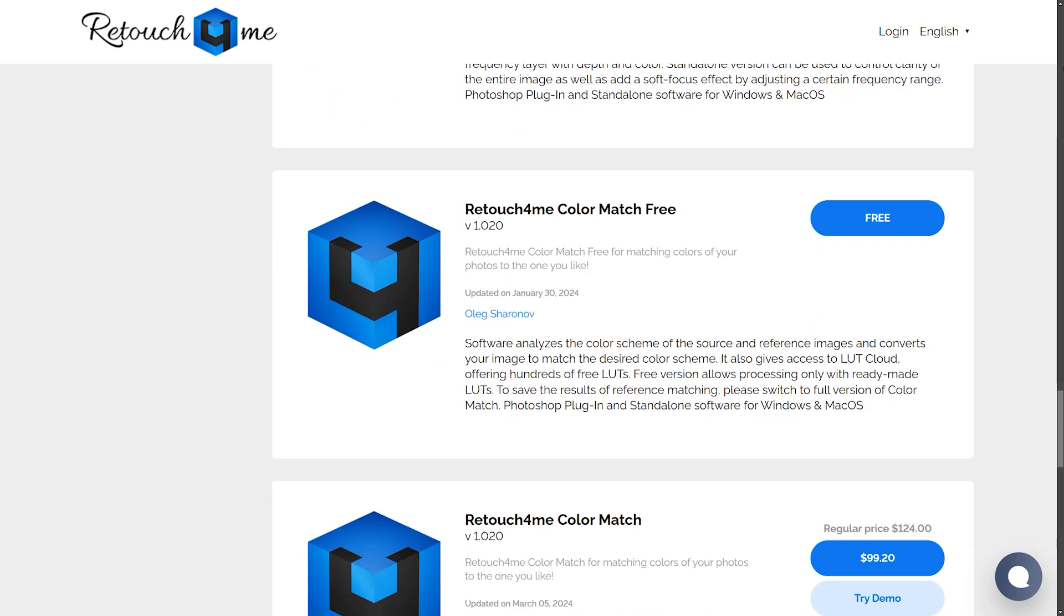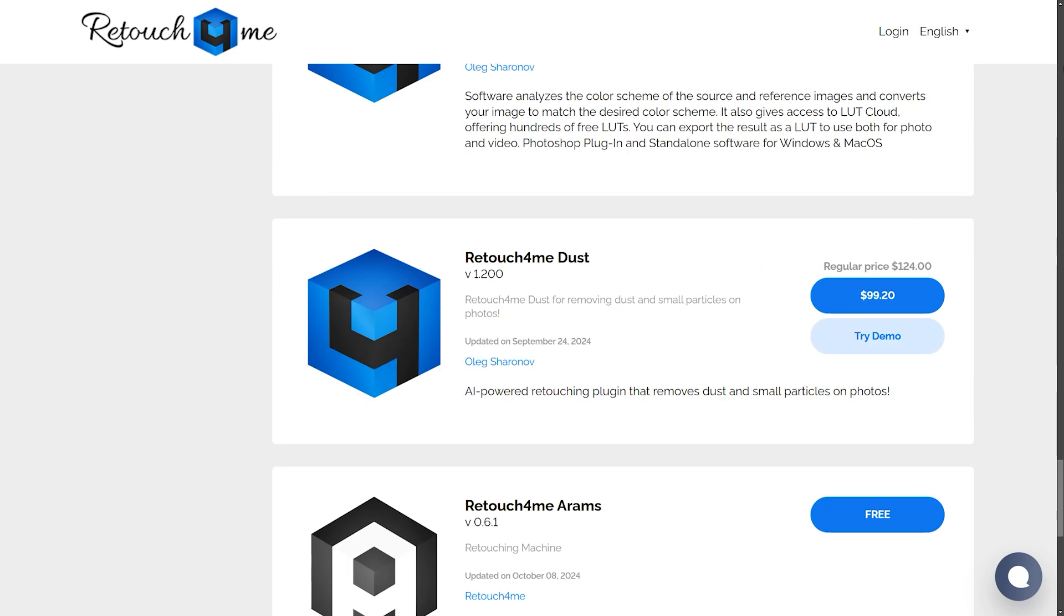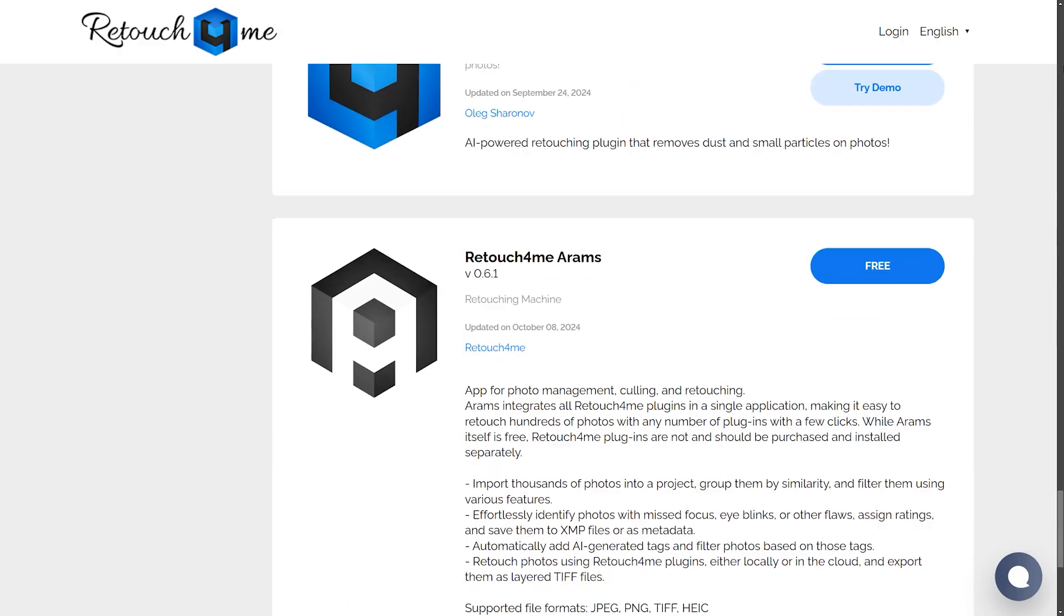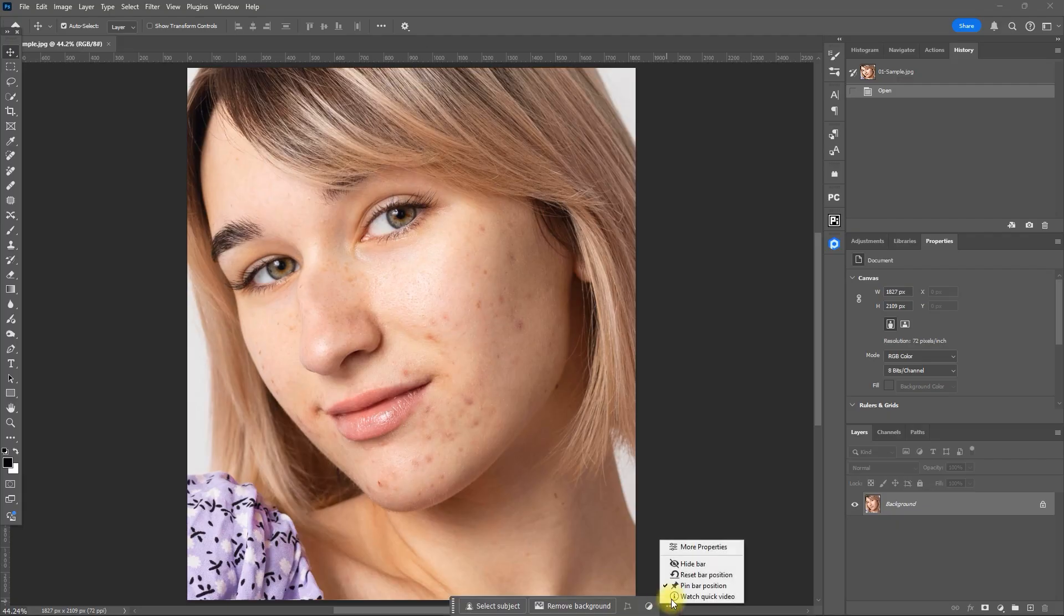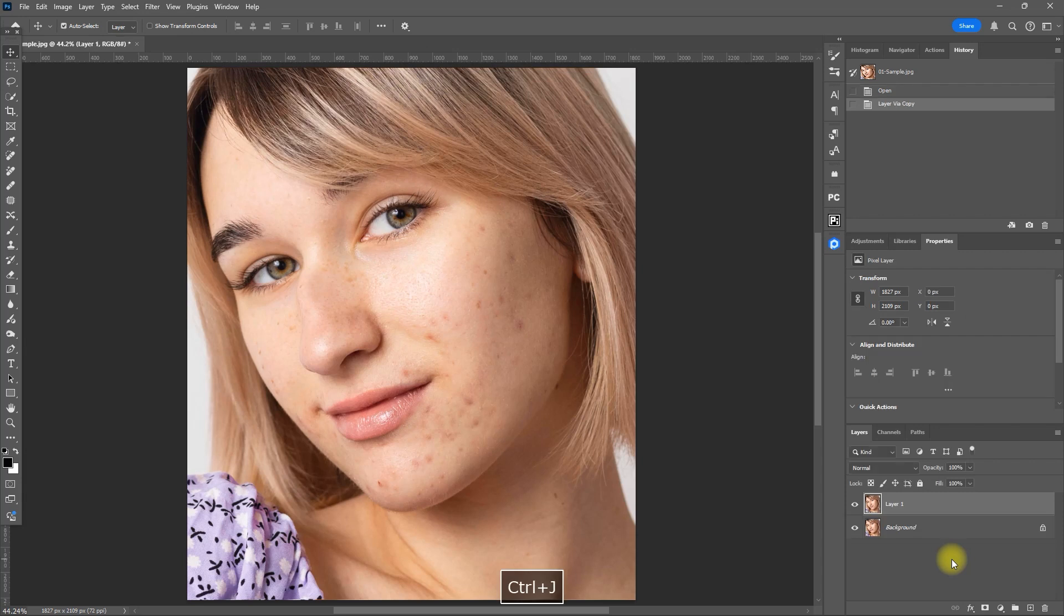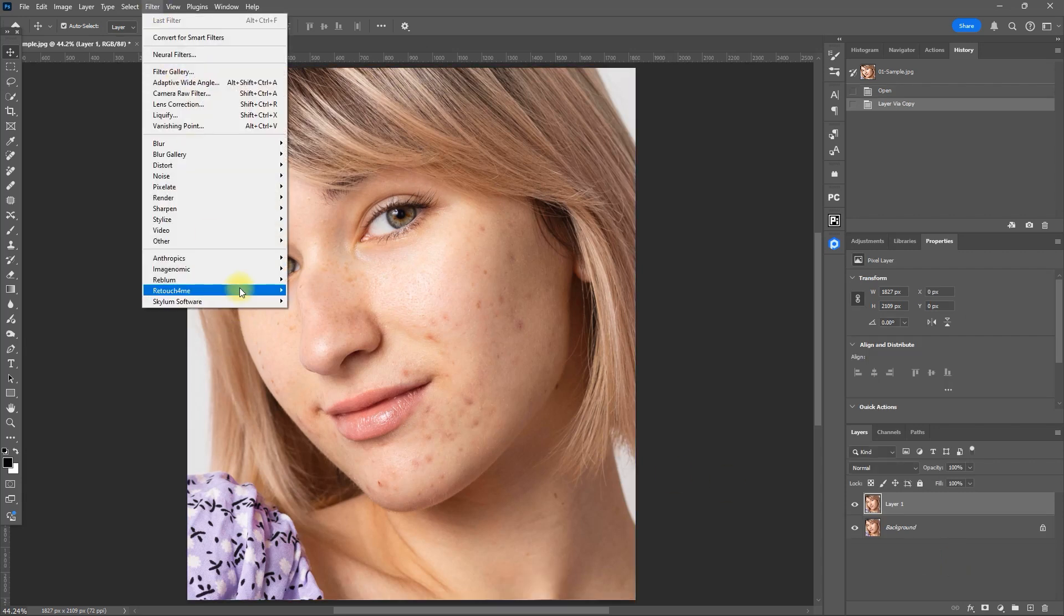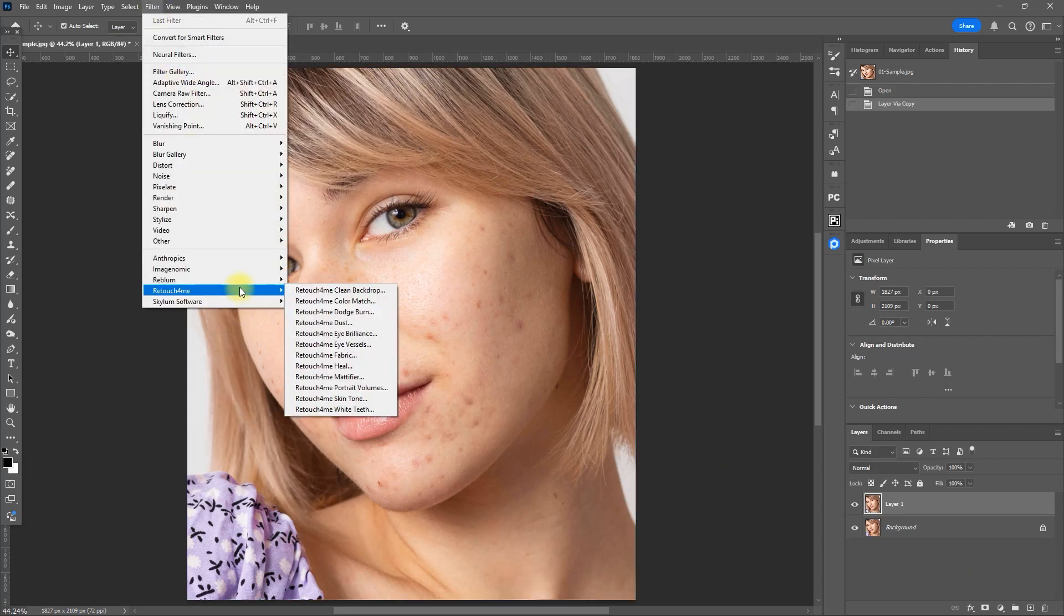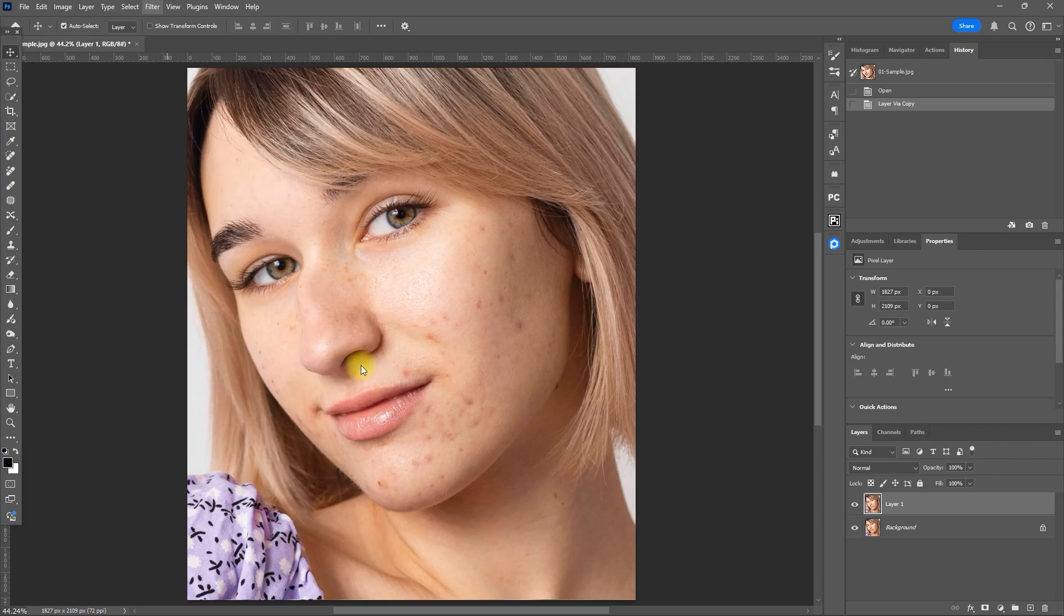Okay, and with that out of the way, let's get started. First things first, we need to remove the pimples and other skin blemishes. Duplicate the layer by pressing CTRL and the letter J. Then go to Filter, Retouch For Me, Retouch For Me Heal.